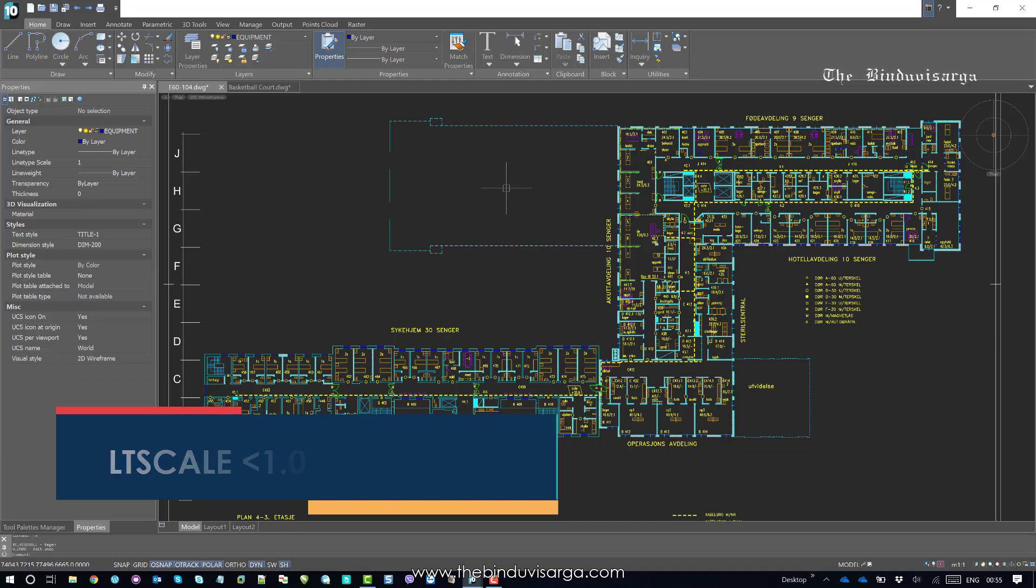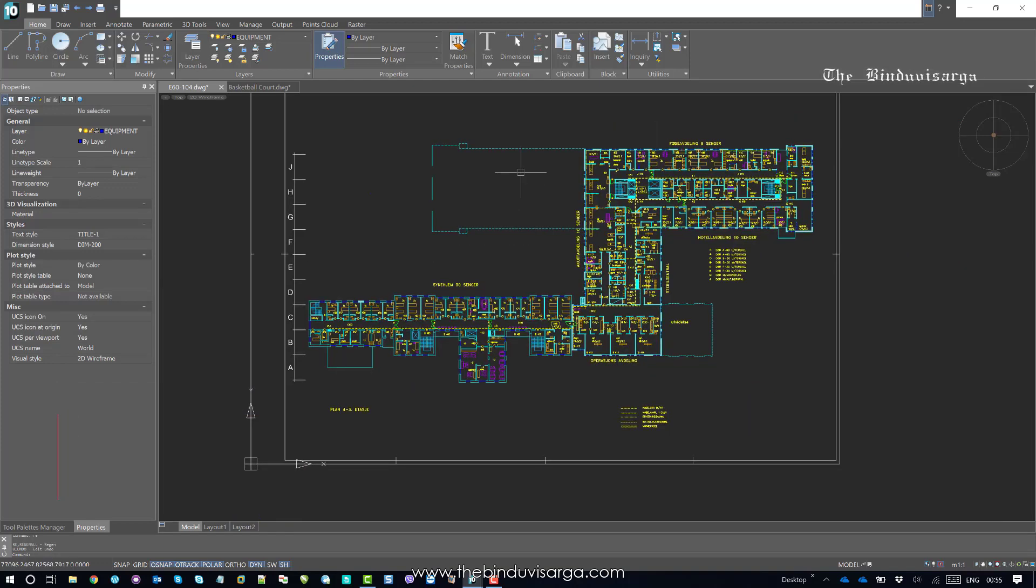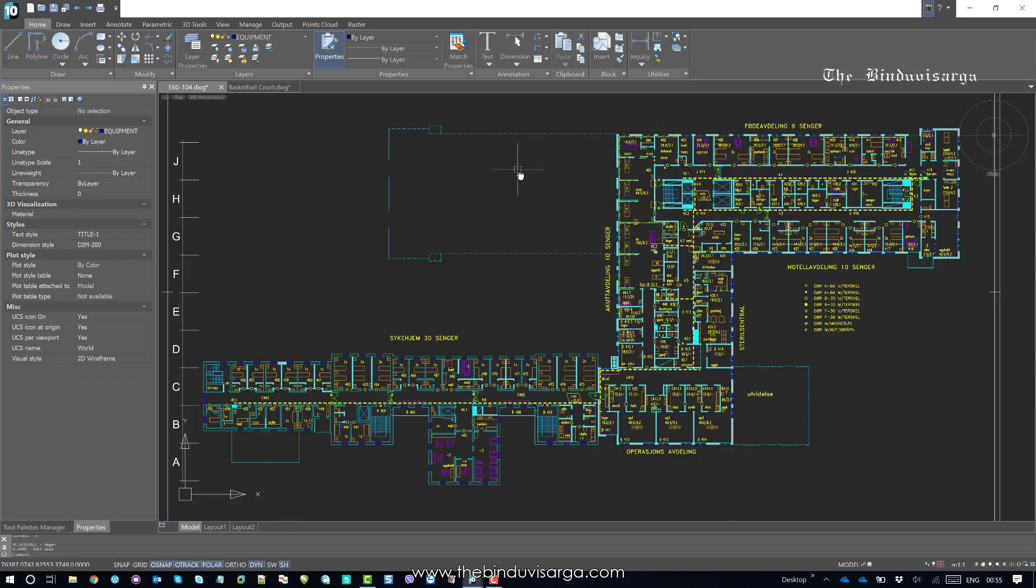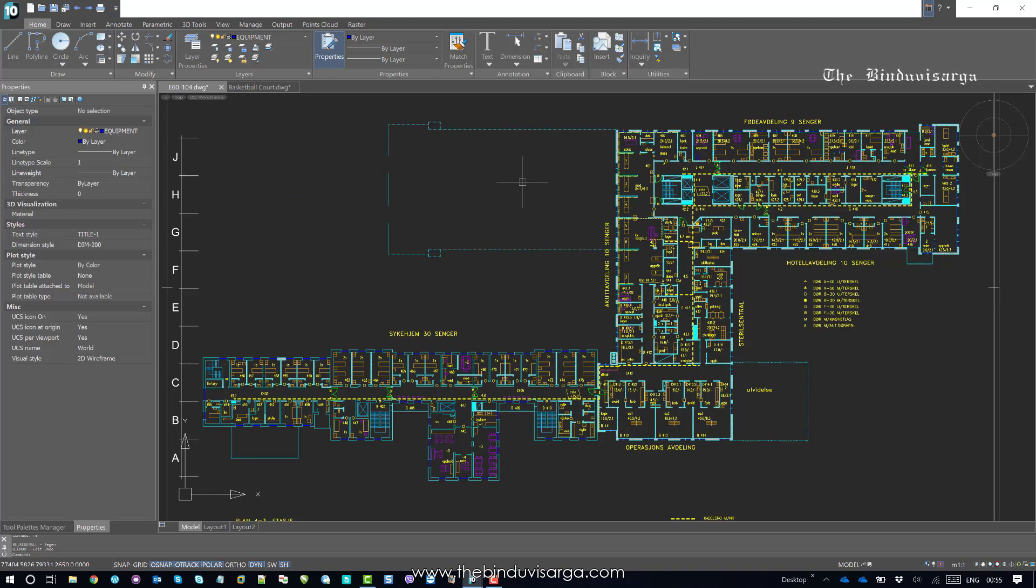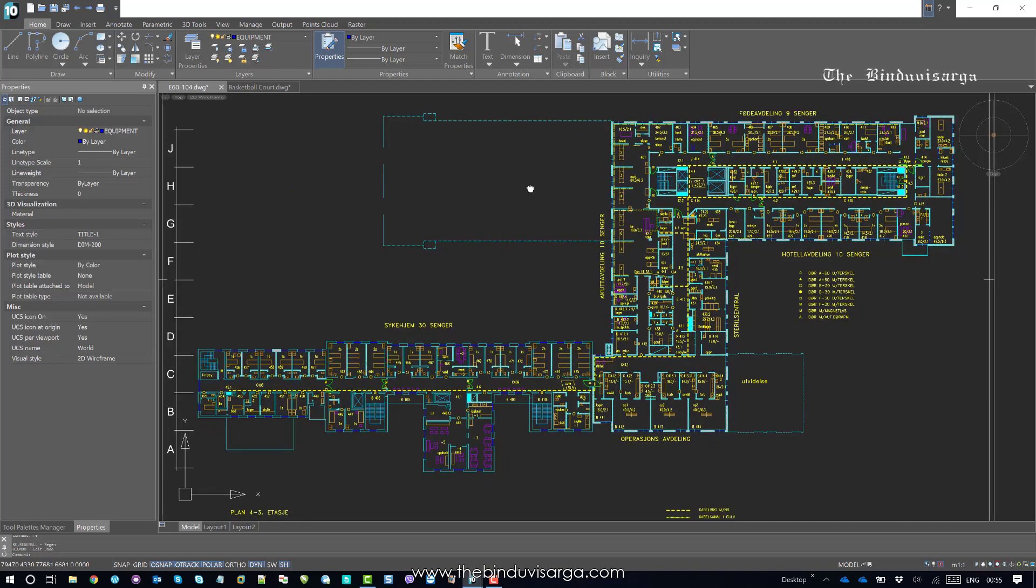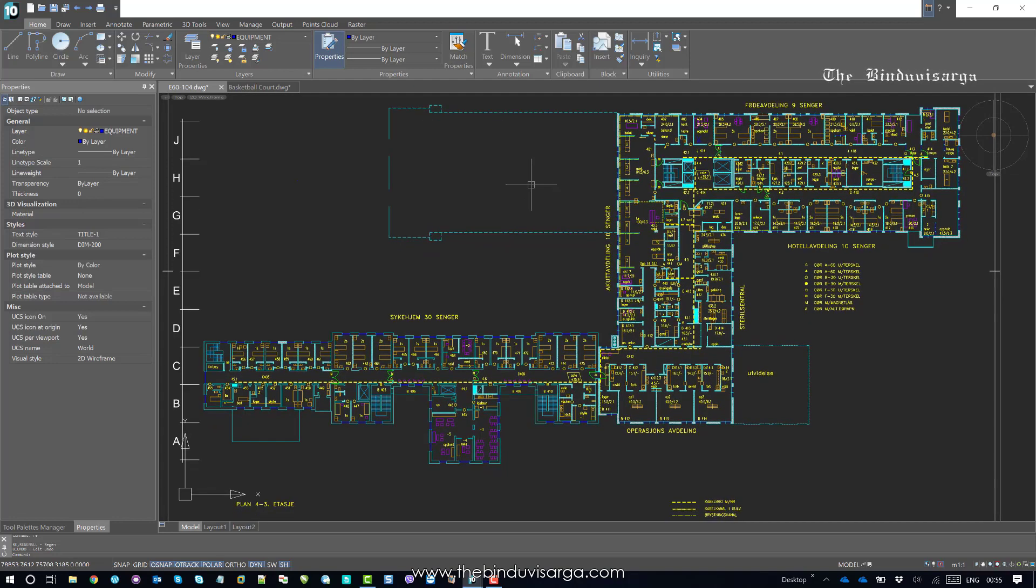So, this is how you can set correct line type scale in NanoCAD.